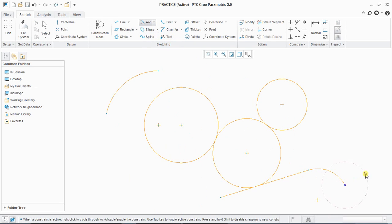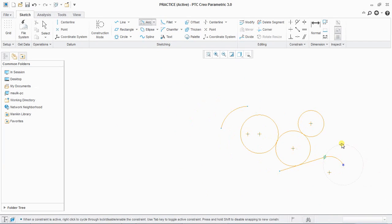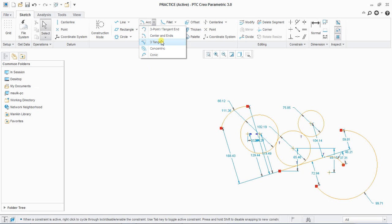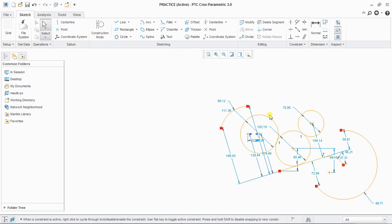Next is center and end arc. Click to define the center, then define a start point of your arc, and then the end point. This will create a center-and-end arc.